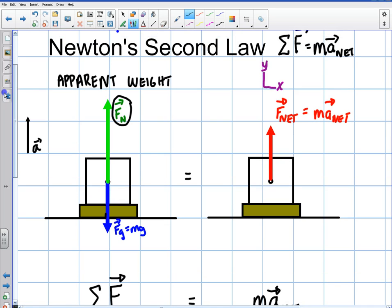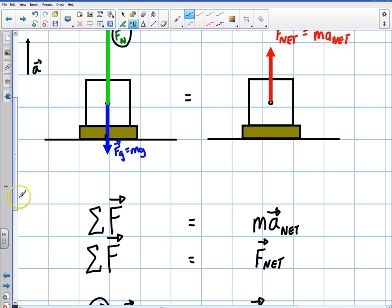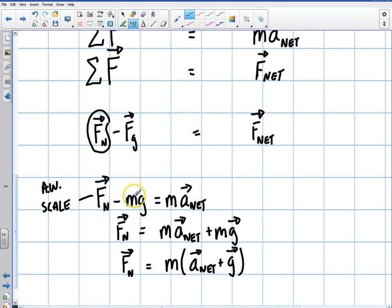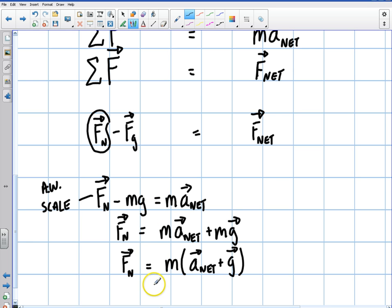To summarize: we were sitting on a scale, the elevator is accelerating up, so the normal force has to be greater than gravity. The difference gives you the net force. We write two free body diagrams — the graphical representation of Newton's second law — so normal minus gravity equals F_net. Substituting mg and ma_net, we get F_normal equals m(a_net + g). In the next video I'll talk about finding the normal force when the elevator is accelerating down. Thanks for watching — talk to you soon.